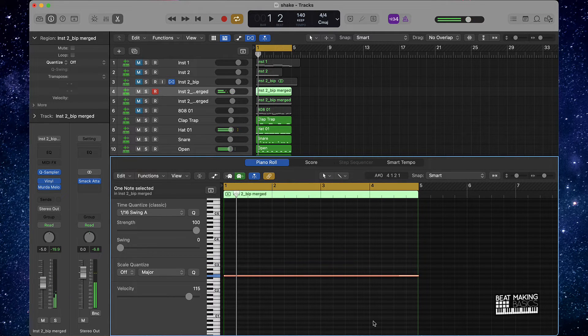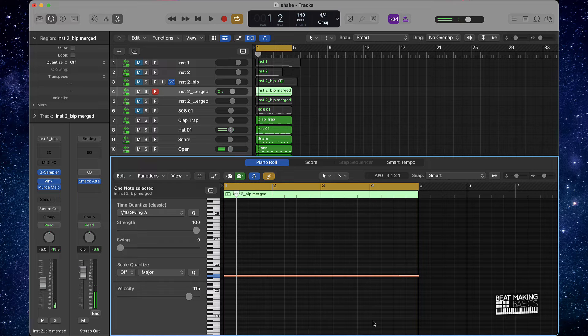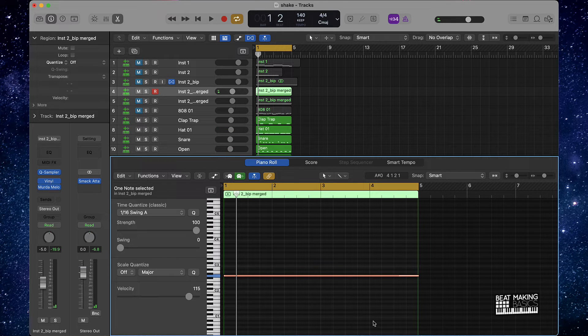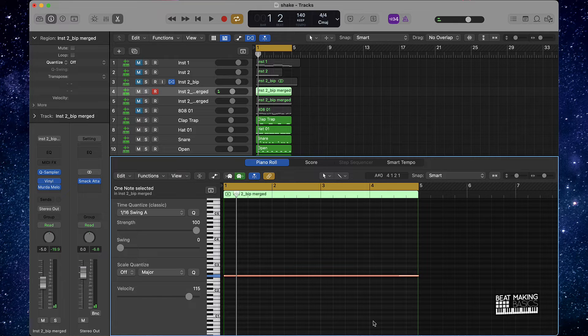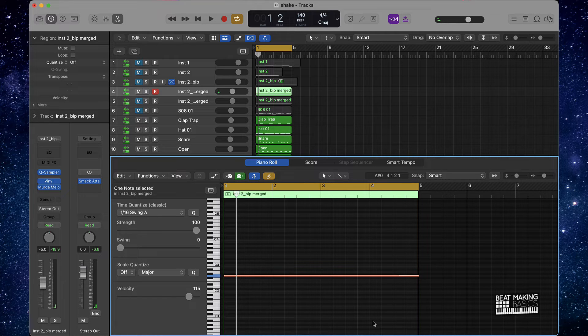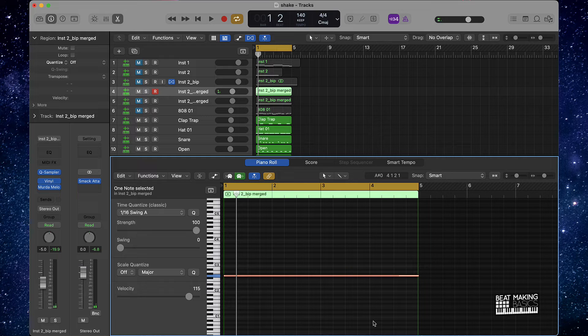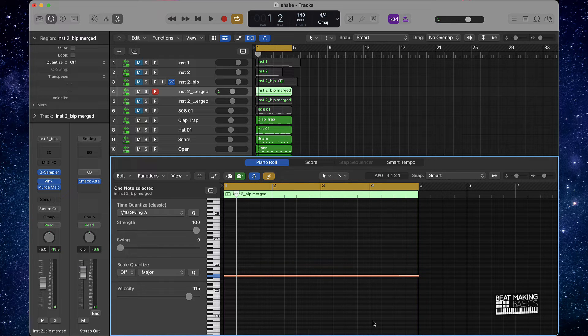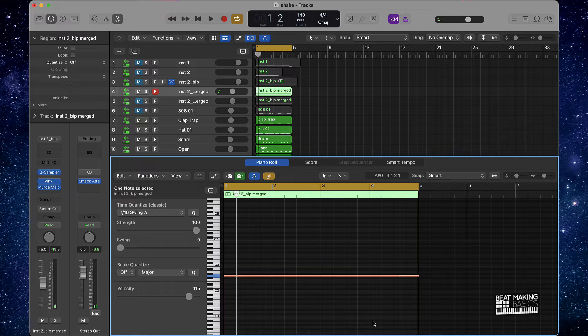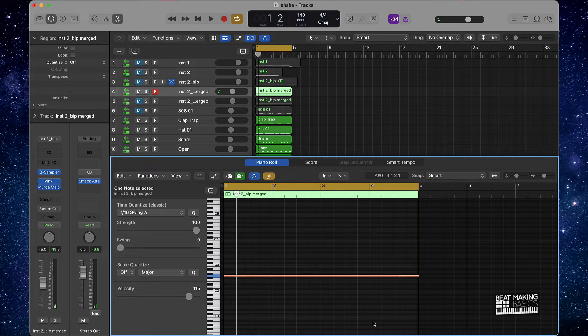That's going to be a real easy tip - Option and the up and down arrows on your keyboard. The up and down arrows usually should be right around the shift key or the return key. Now if you also press Option and hold down Shift and the up and down arrows, that's going to take it up a whole octave.